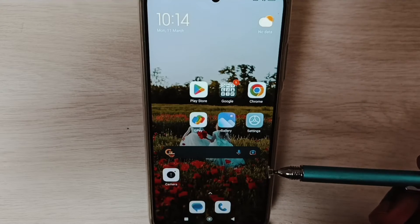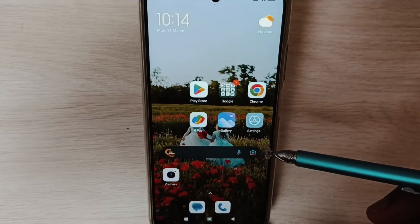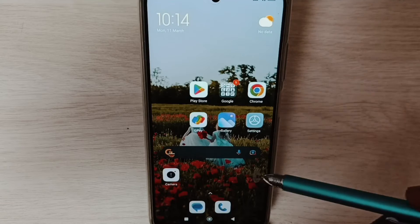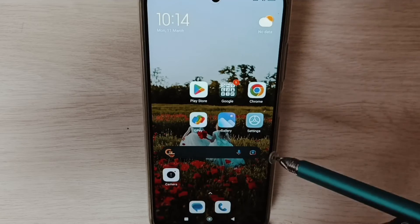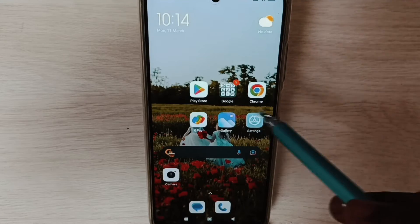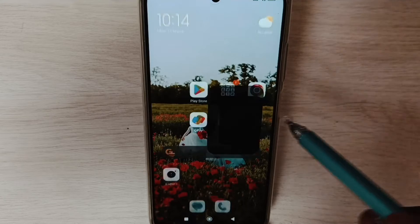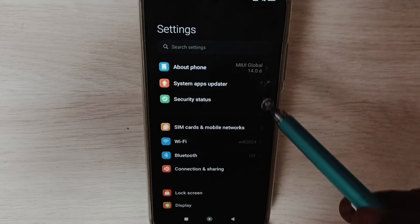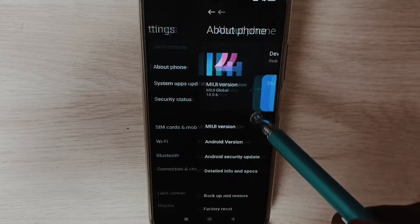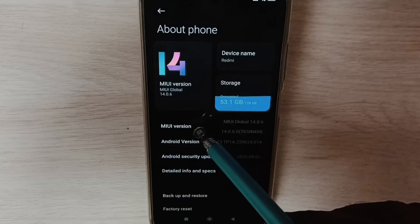Hi friends, this video shows how to enable or disable USB debug mode. Please don't forget to subscribe to this channel, like and share the video. Go to Settings and tap on the Settings icon, then select About Phone.